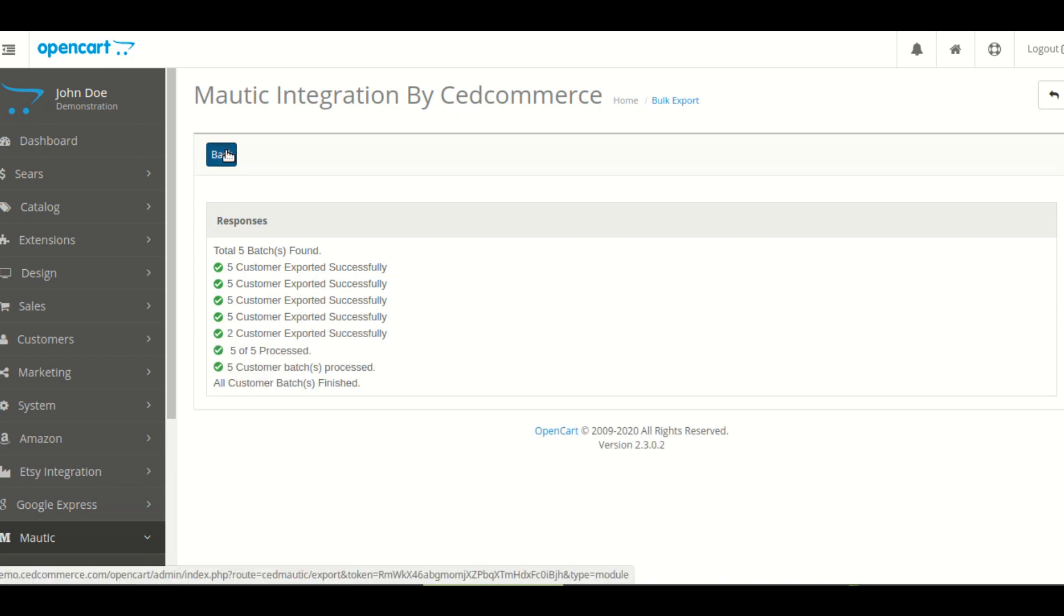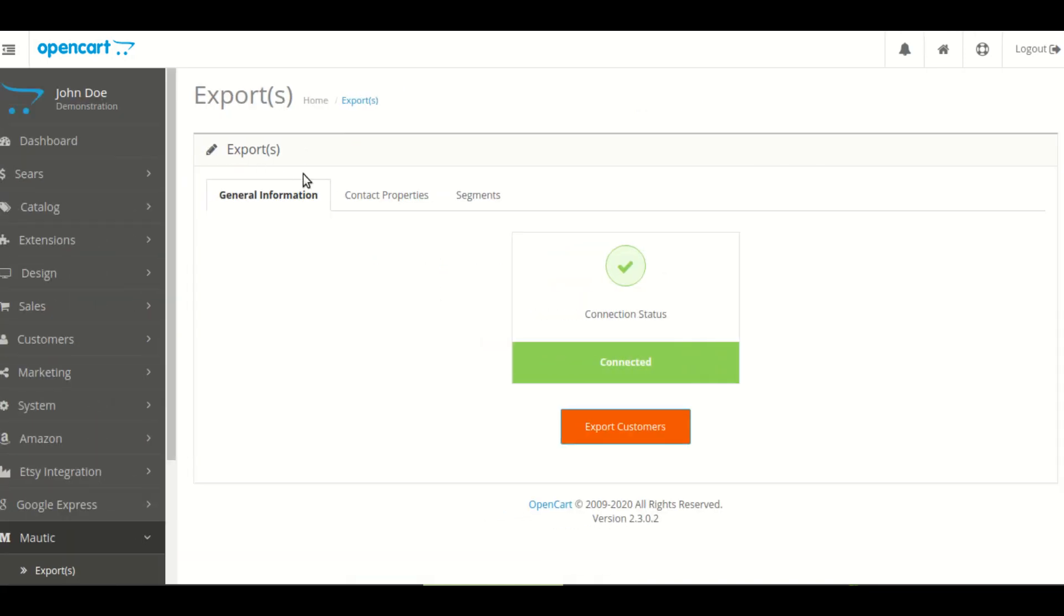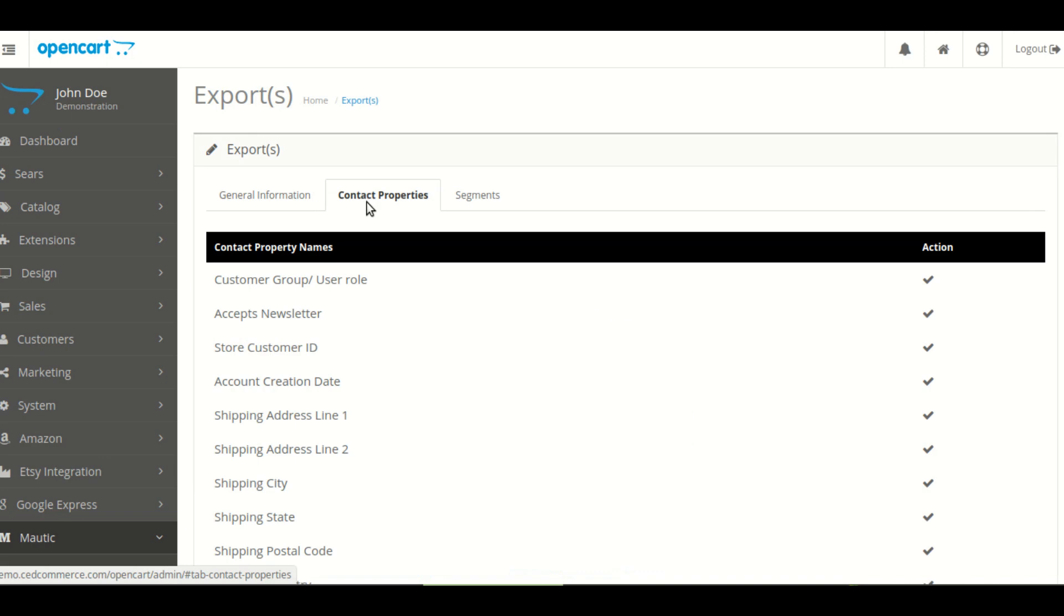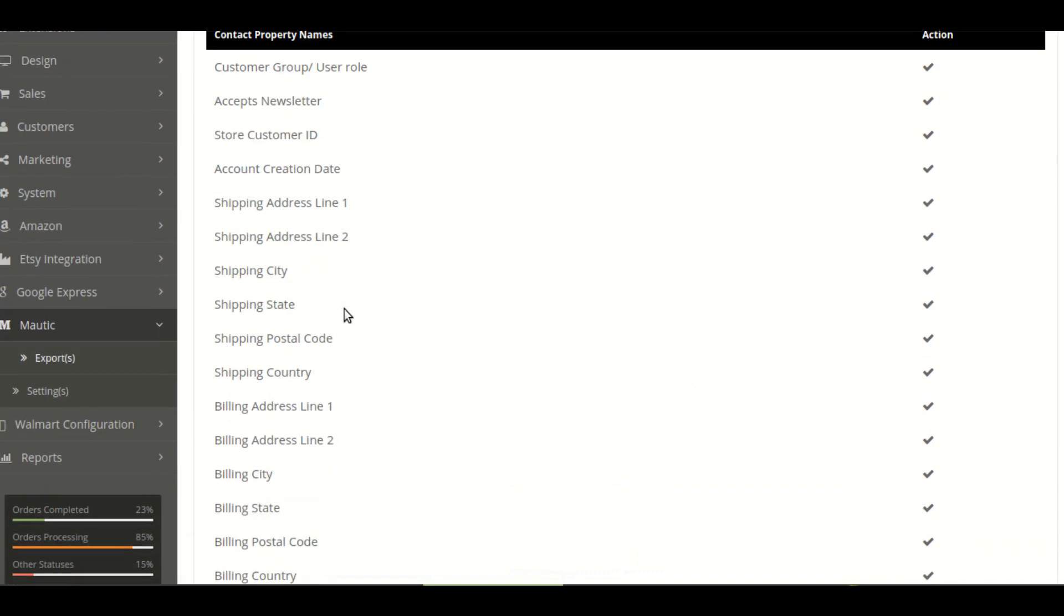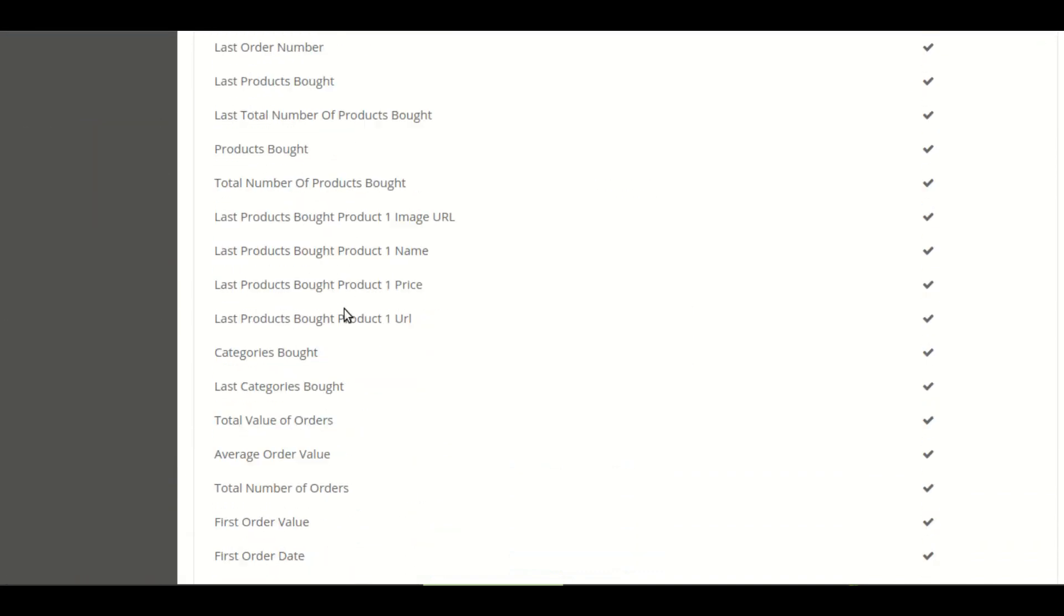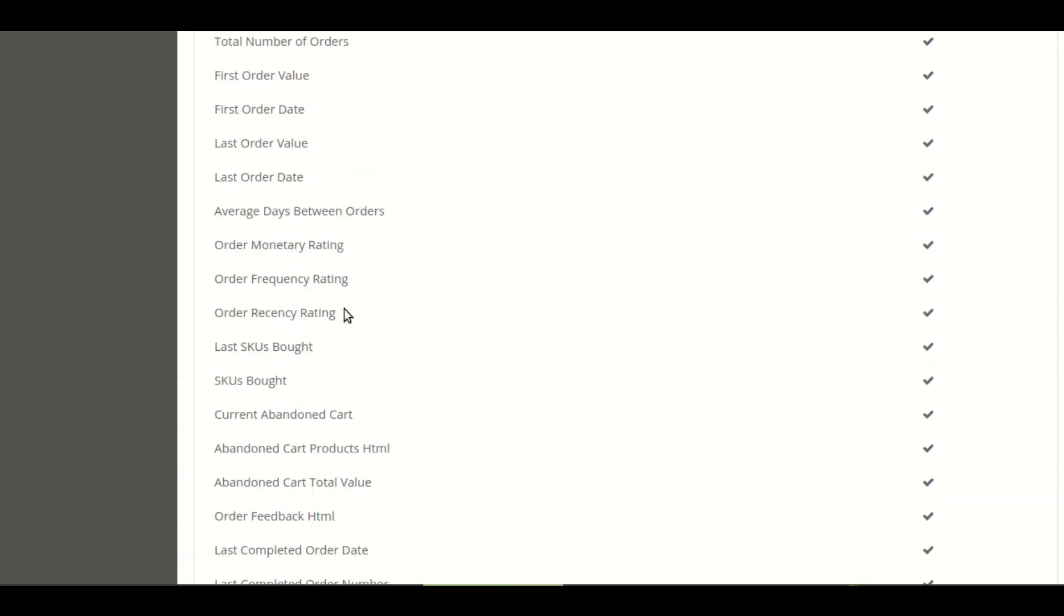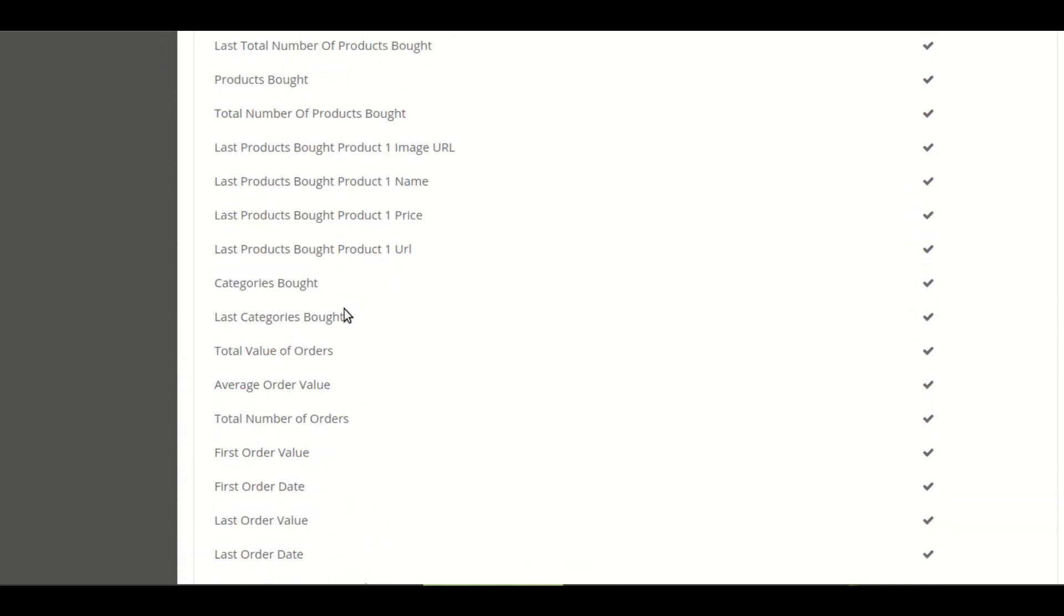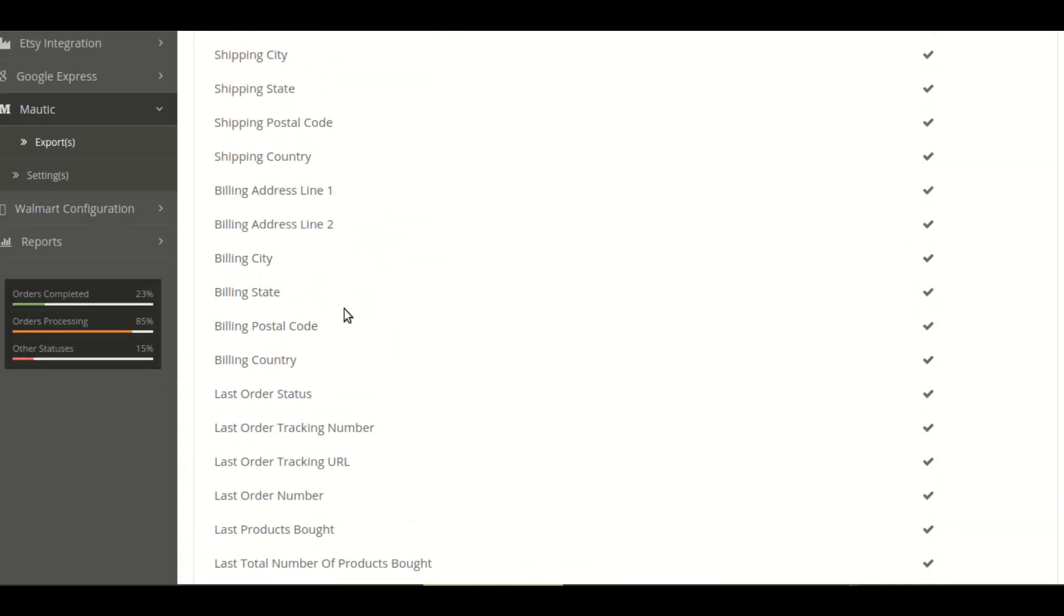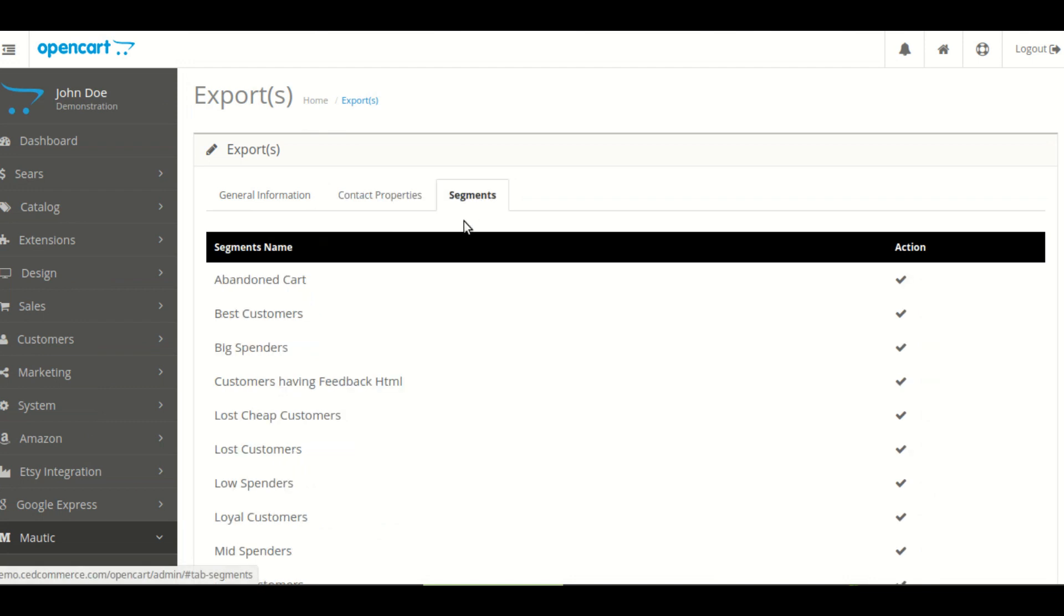Then in the setting section you have a contact properties section that display the contact property created at the time of authentication. Then you have segment section which displays the segment created at the time of authentication.